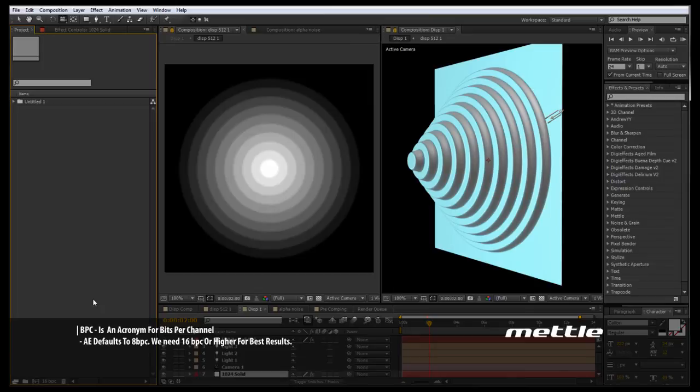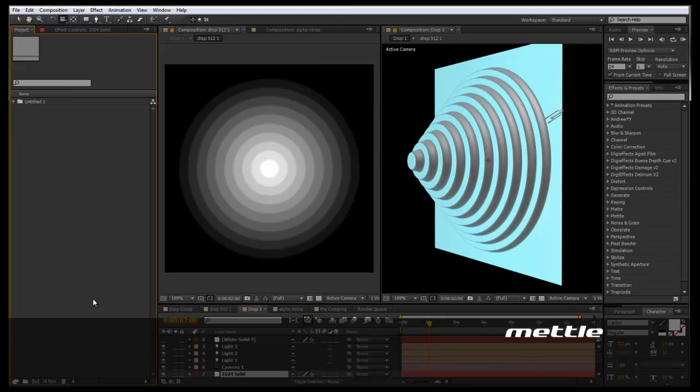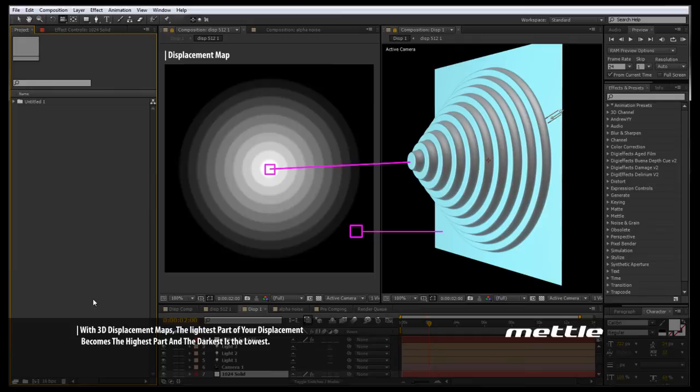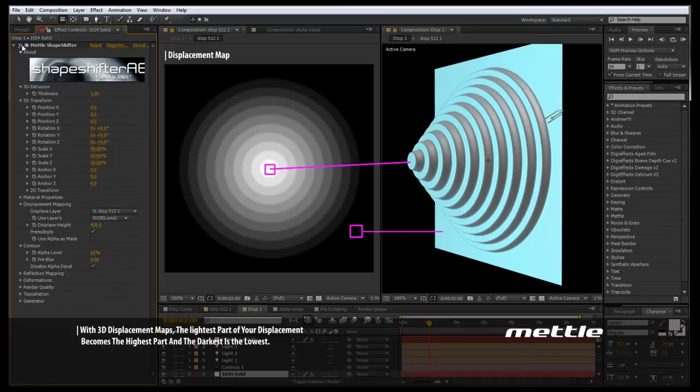In front of us we have two compositions open. One is our Displacement Map. We have a set of rings going from white to black, and a black solid behind it. And to the right, this is a plain white square with Shapeshifter applied. Unlike the first tutorial, we have not done anything to this plain white square before we applied Shapeshifter.